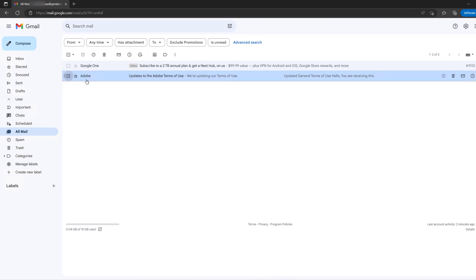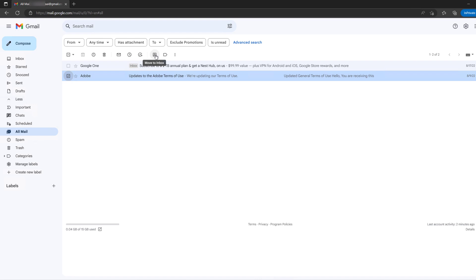You can select this email and click this option right here to move to inbox. Click this one, and as you can see, conversation moved to inbox. This is how we can recover archived emails.